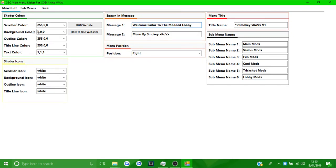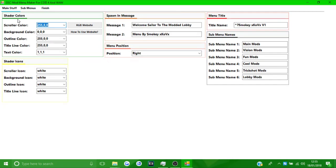You've also got the shader colours. If you don't know RGB colours, you can press this button and it will open a browser showing all the different RGB colours, like what makes red. We're going to make the scroll colour yellow — so 255, 255, 0.